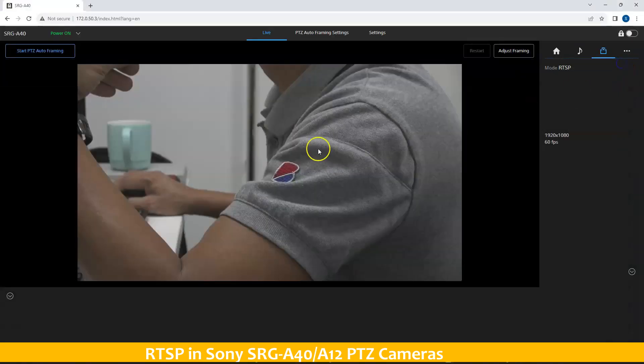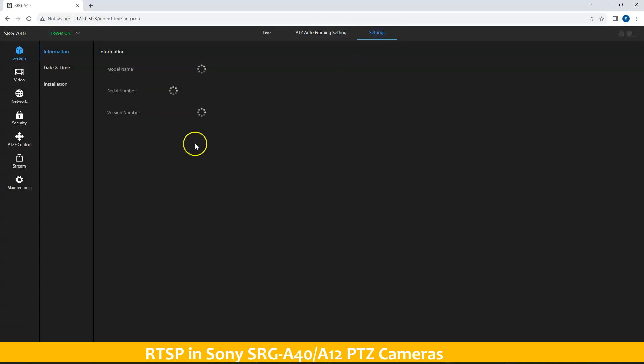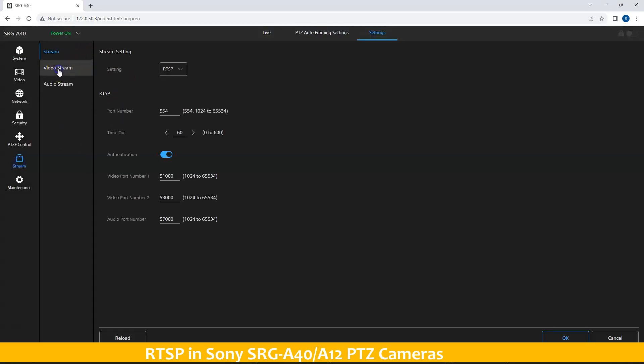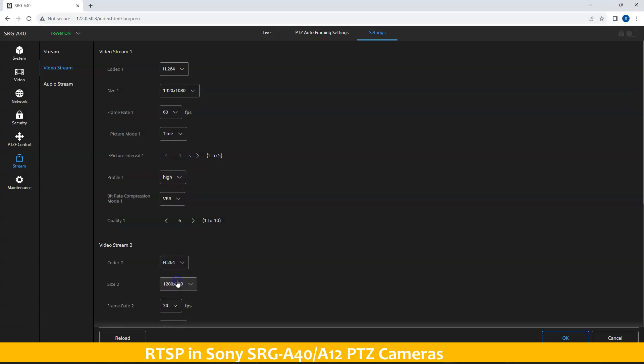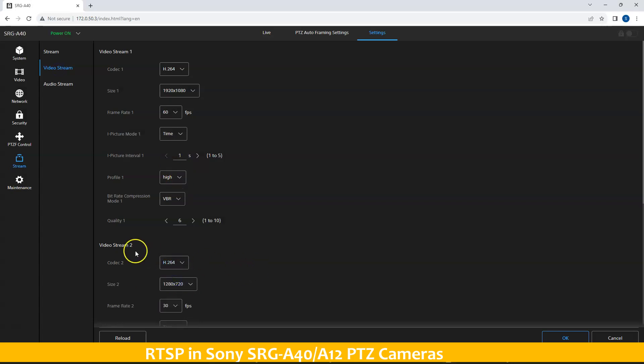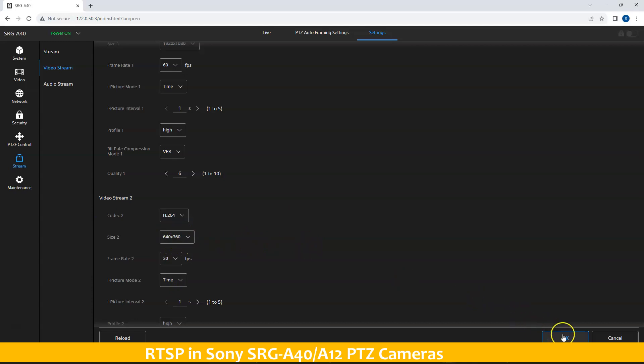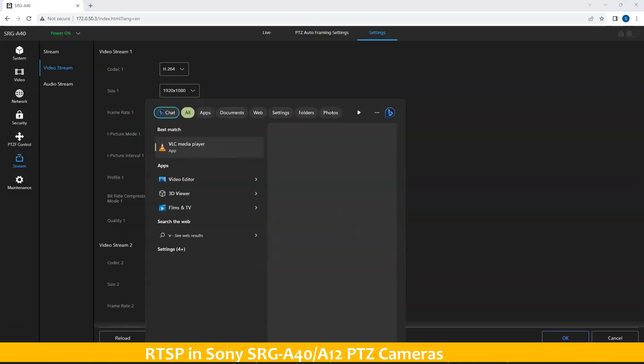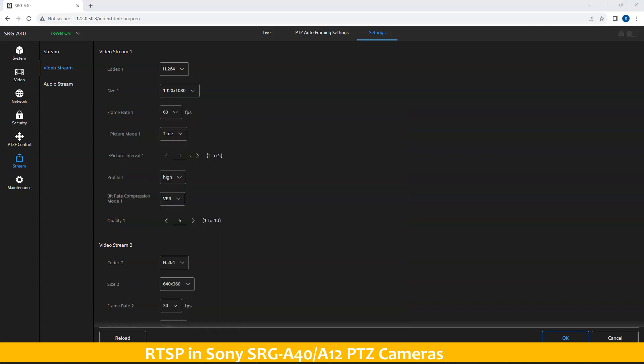Let's create one more codec. Let's go again to the stream, video stream, and we want to turn on video codec or streams 2 with this particular resolution, let's say 640 by 360 for mobile devices. Let's try again to utilize VLC.